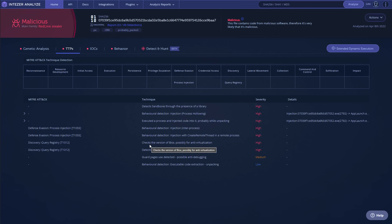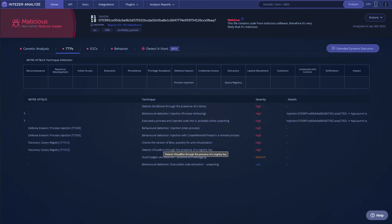So a lot of the times the malware will query that information and then not run if it detects a VMware or VirtualBox BIOS. It also detects VirtualBox through the presence of a registry key, and it's of course obfuscated and unpacks itself once in memory.